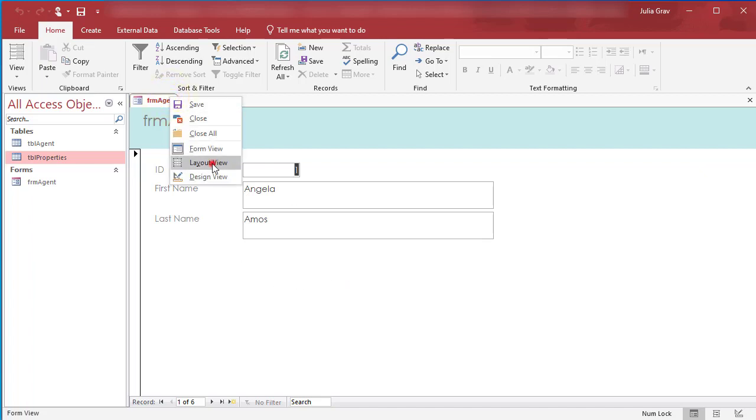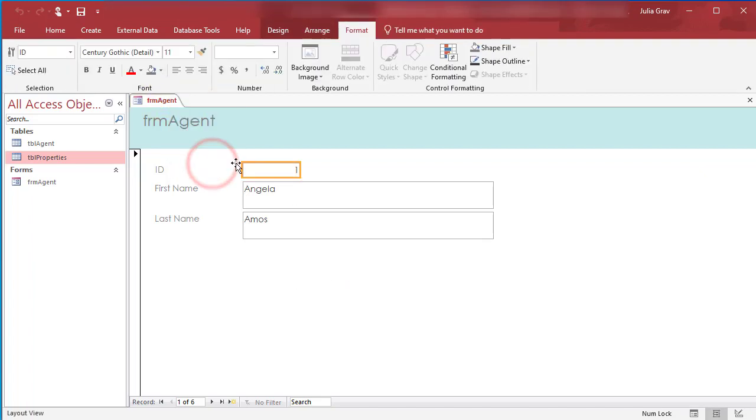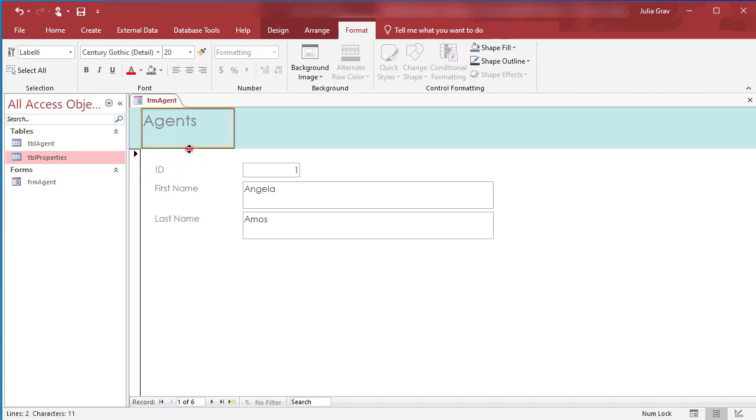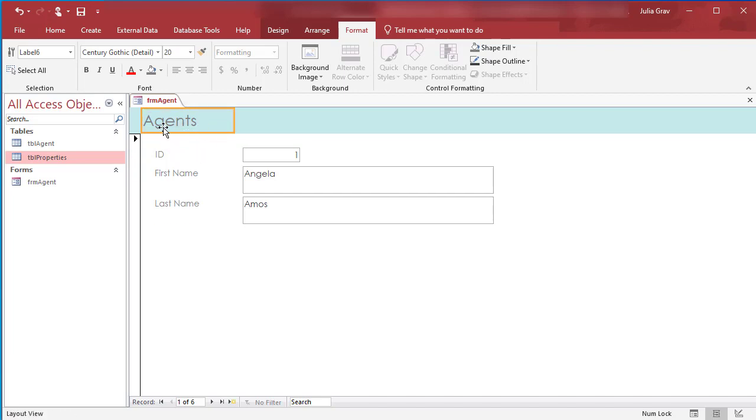So right-clicking to go into Layout View, and then double-clicking on the title. Let's call this Agents. And when I minimize the height of that field, the whole header minimizes as well.